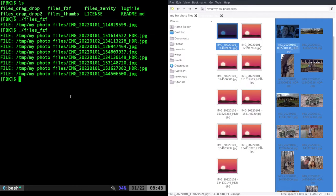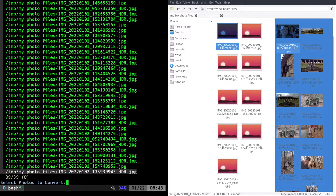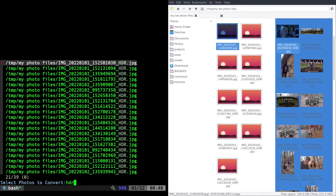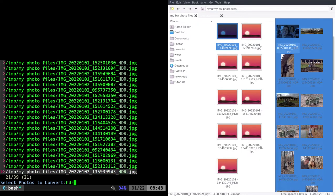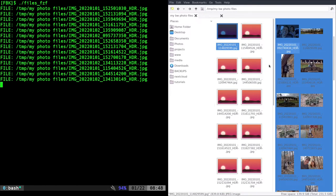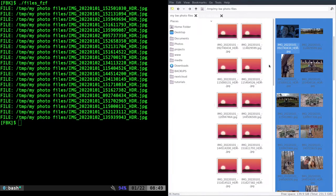One of the big benefits of FZF is that it's a fuzzy finder. You can have lots of files and simply search them. For example, if I want to select the HDR files I can type 'HDR' and it shows them all. I can quickly hold down tab to select them all, hit enter, and now it's converting all those to grayscale.